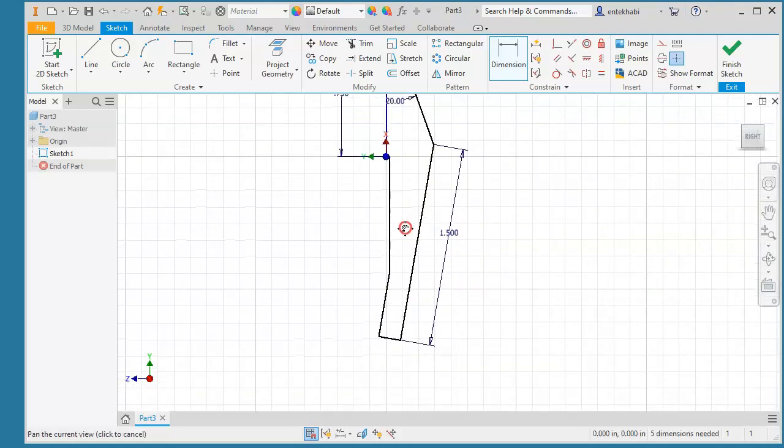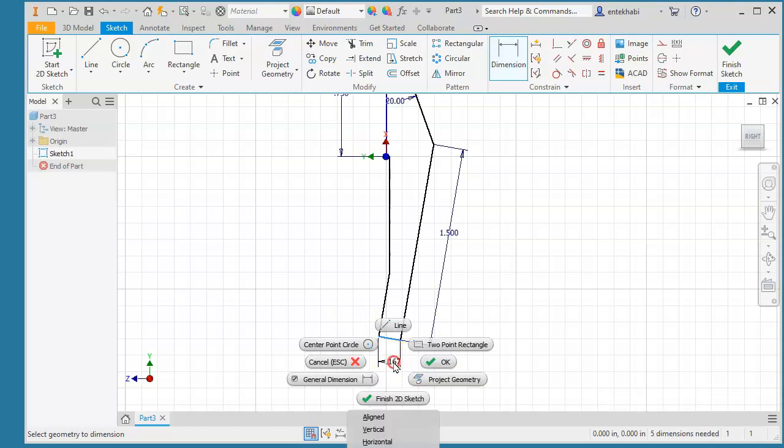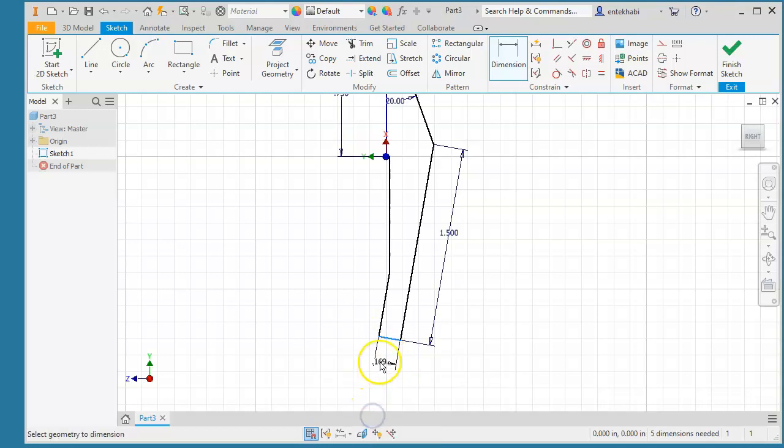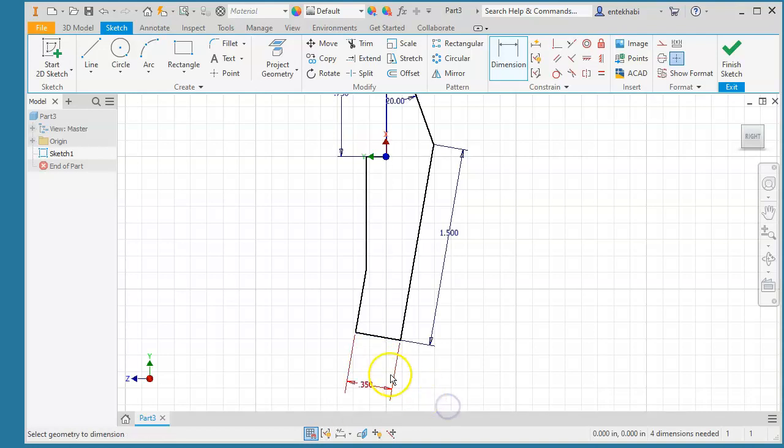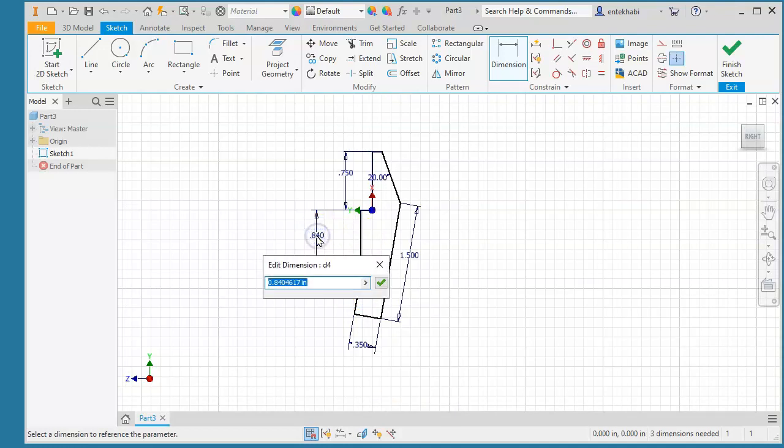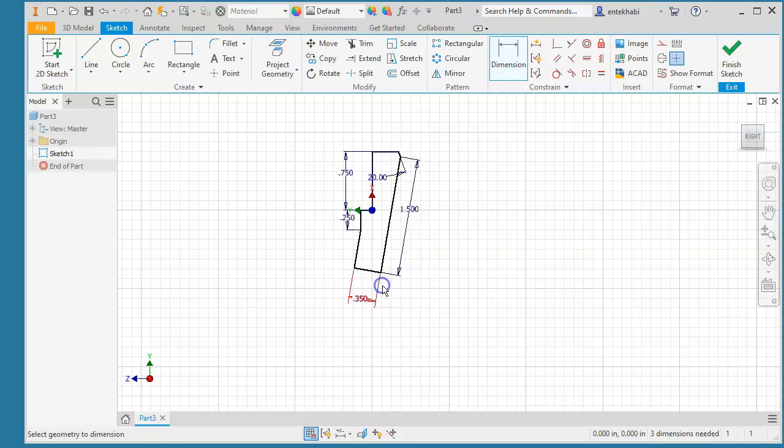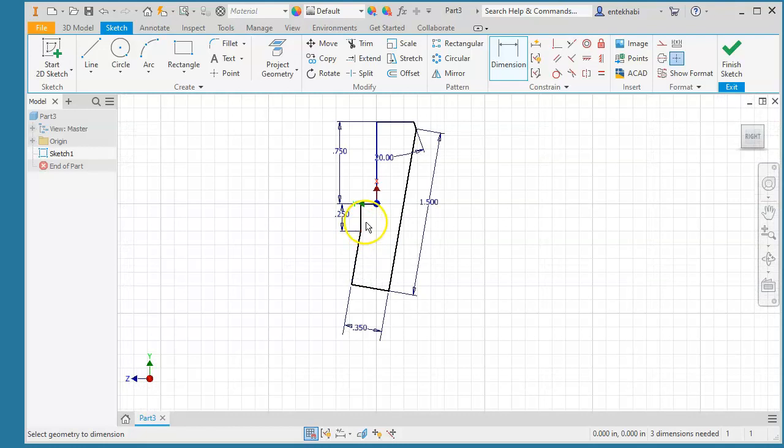Now we check with your assignment sheet and add all the dimensions. This one is also aligned dimension. Make sure you right-click and select aligned, then type 0.35 for this one. We do have another little short vertical line, 0.25. So far this is the shape we have.